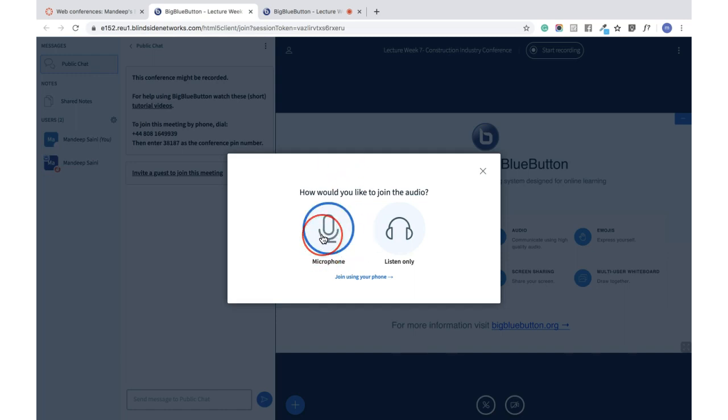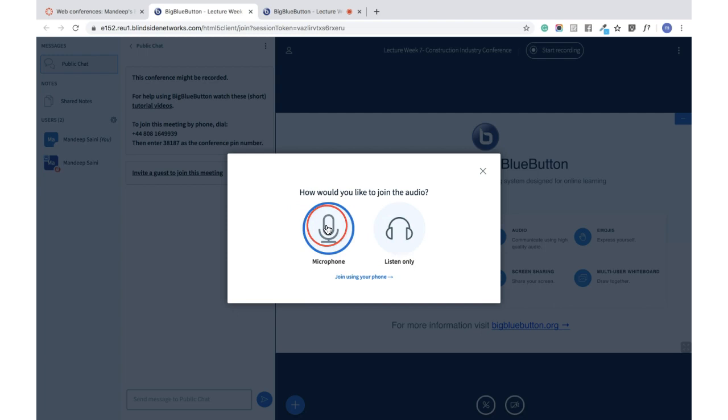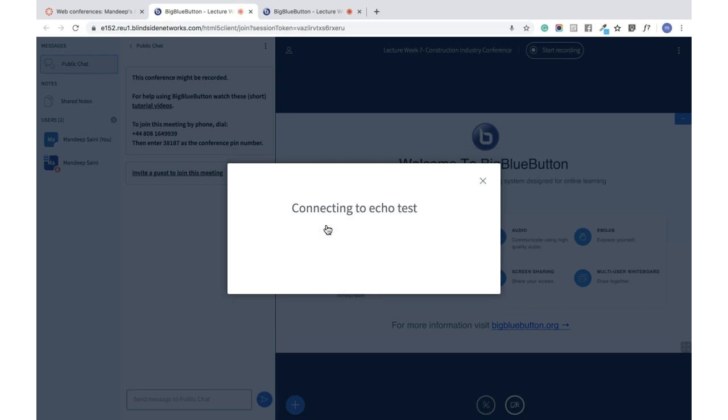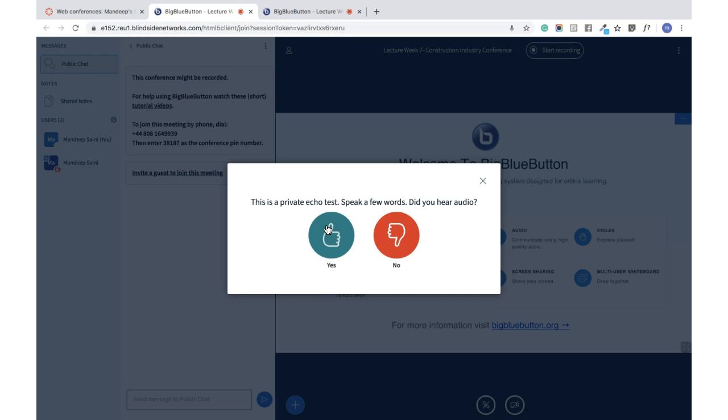It will ask me to go for Microphone or Listen Only. So you should be joining the conference with the microphone. When you click on Microphone, it will ask you for an echo test. So hello, hello, hello.